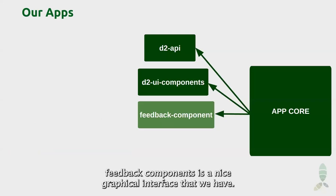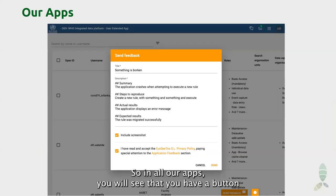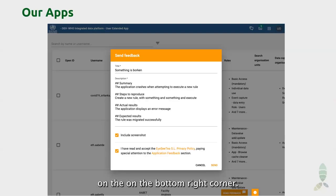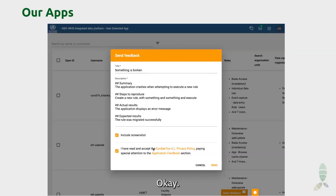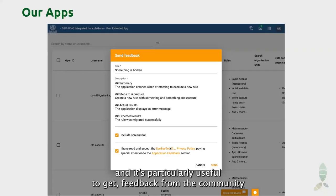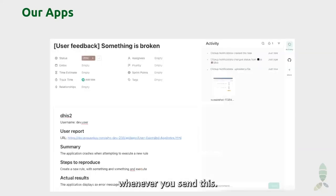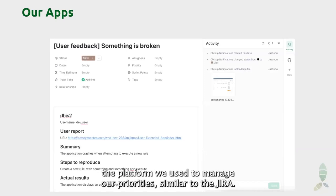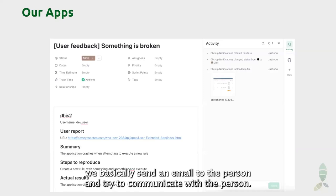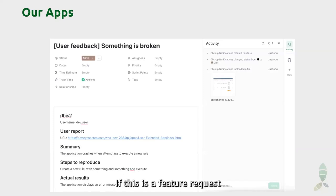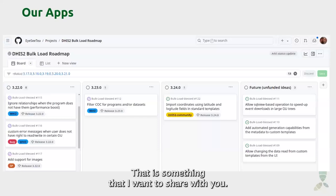The Feedback Component is a nice graphical interface we have — in all our apps you will see a button on the bottom right corner. If you click on it, you can send feedback and even send a screenshot. We have added this to all our apps and it's particularly useful to get feedback from the community. When you send feedback, behind the scenes we receive an issue in ClickUp, which is the platform we use to manage our projects. If there is sensitive data, we email the person; if it's a feature request or bug, we create an issue on our roadmap.